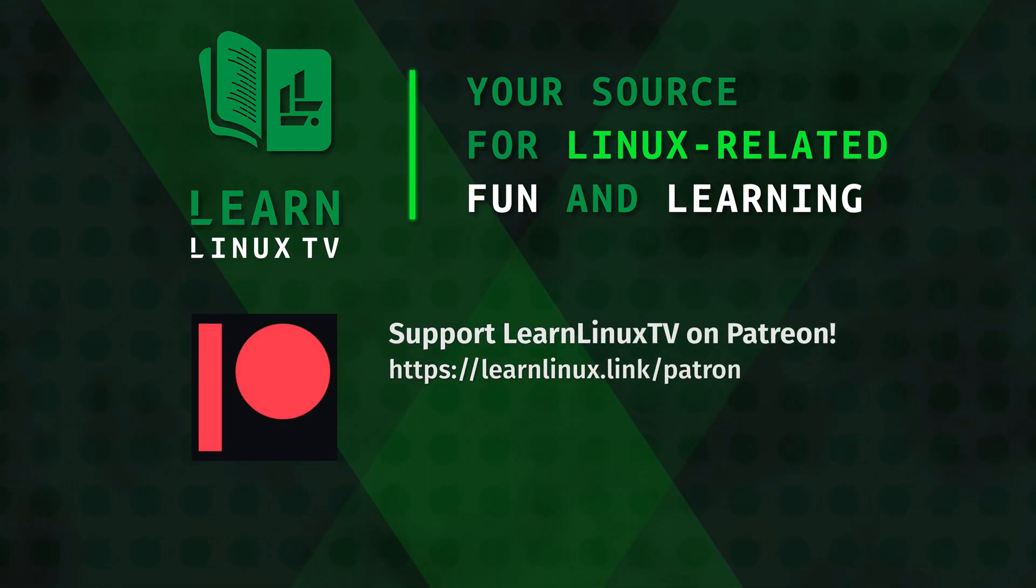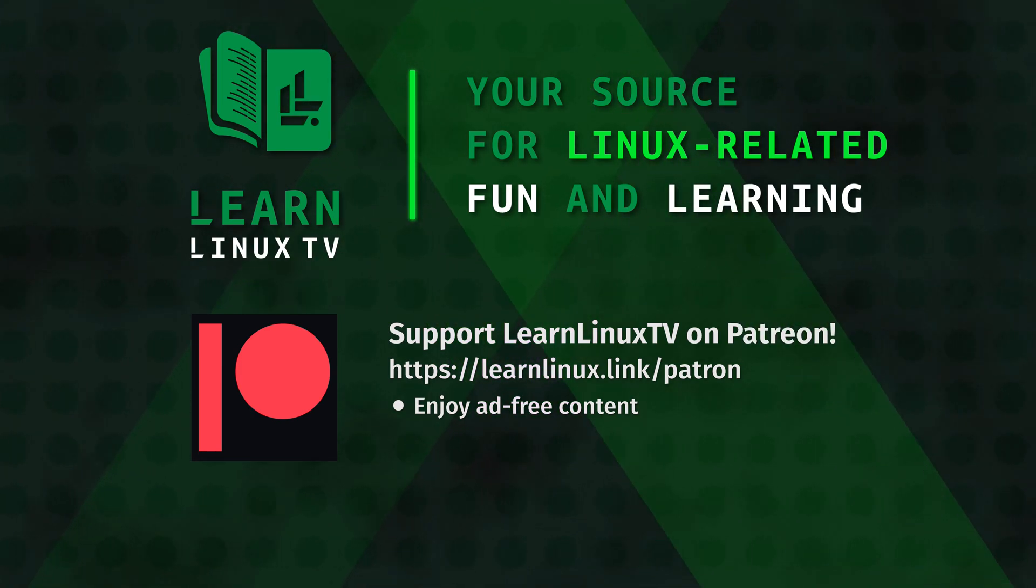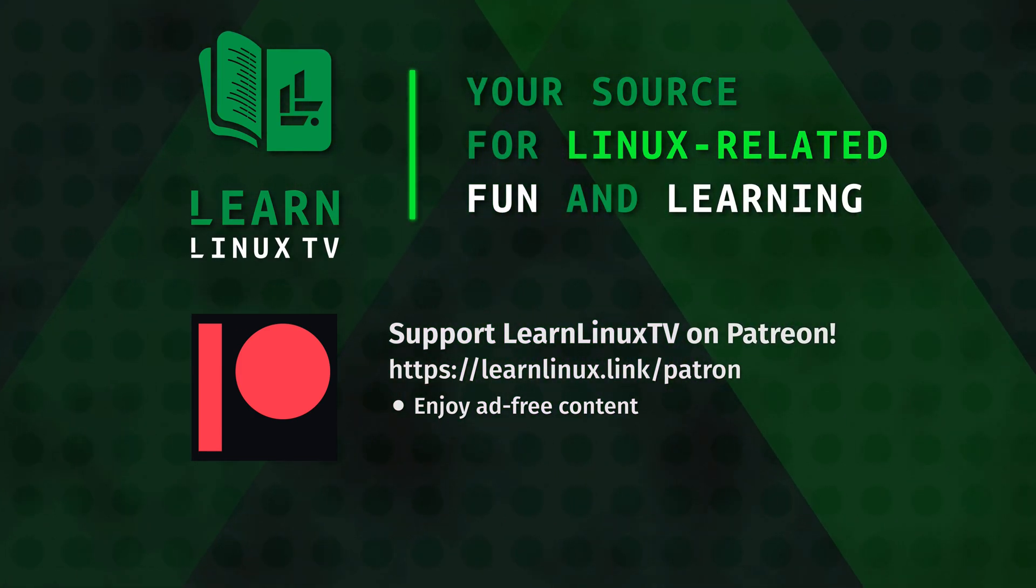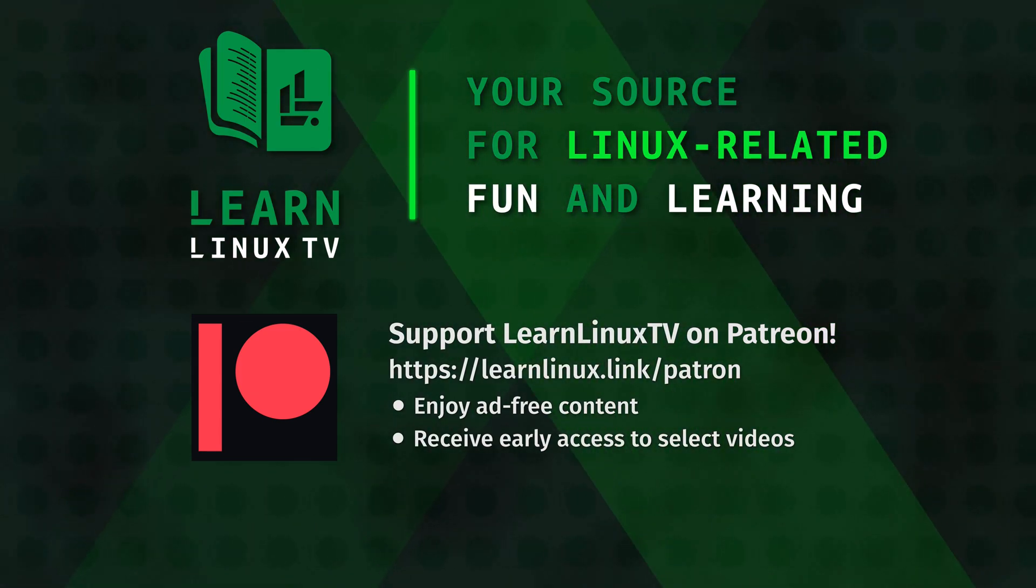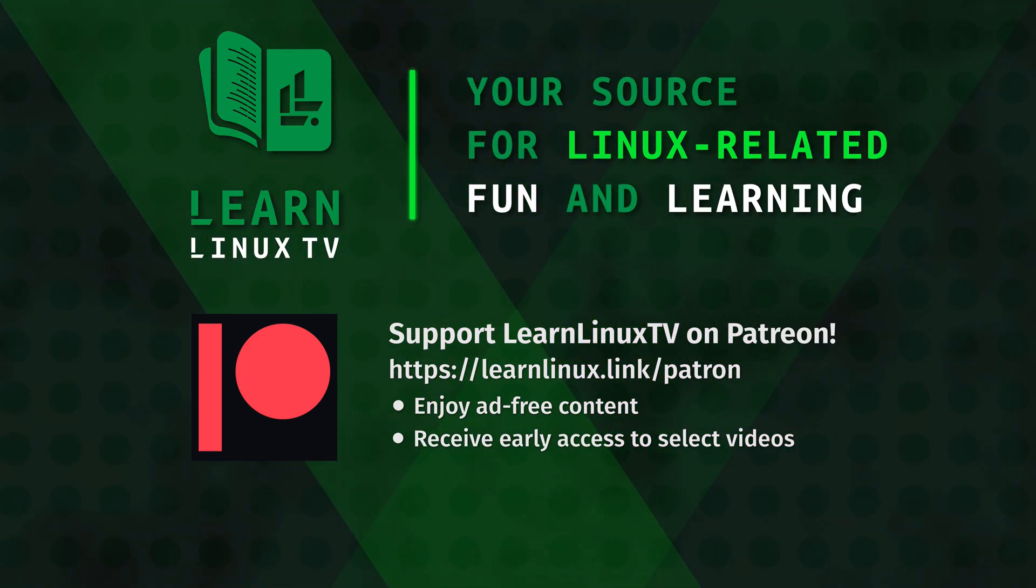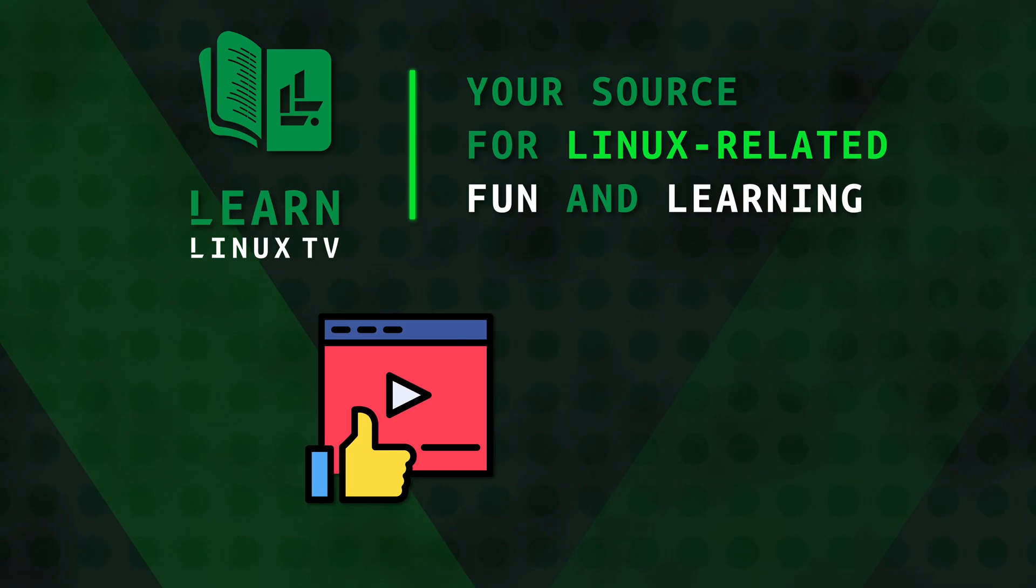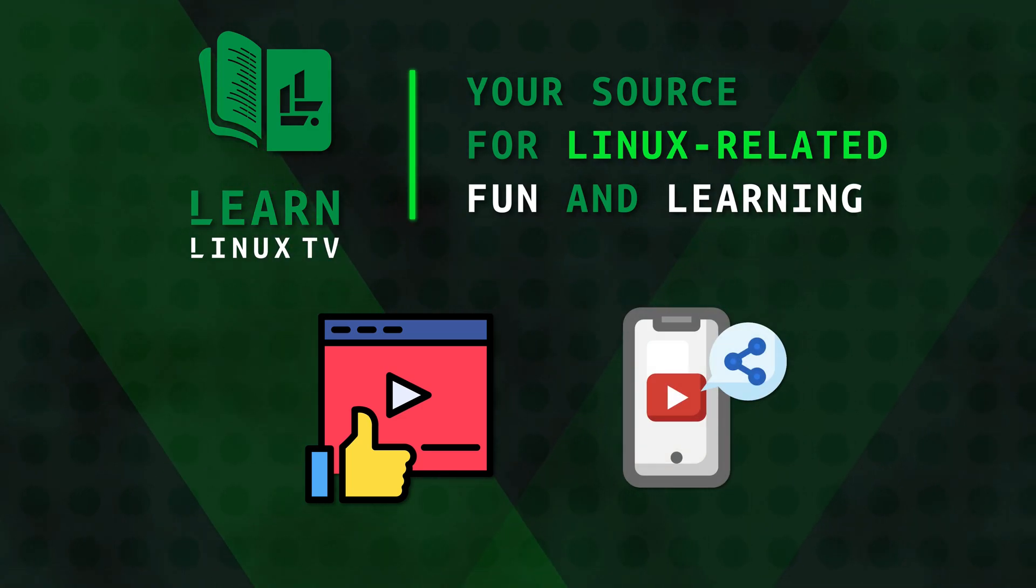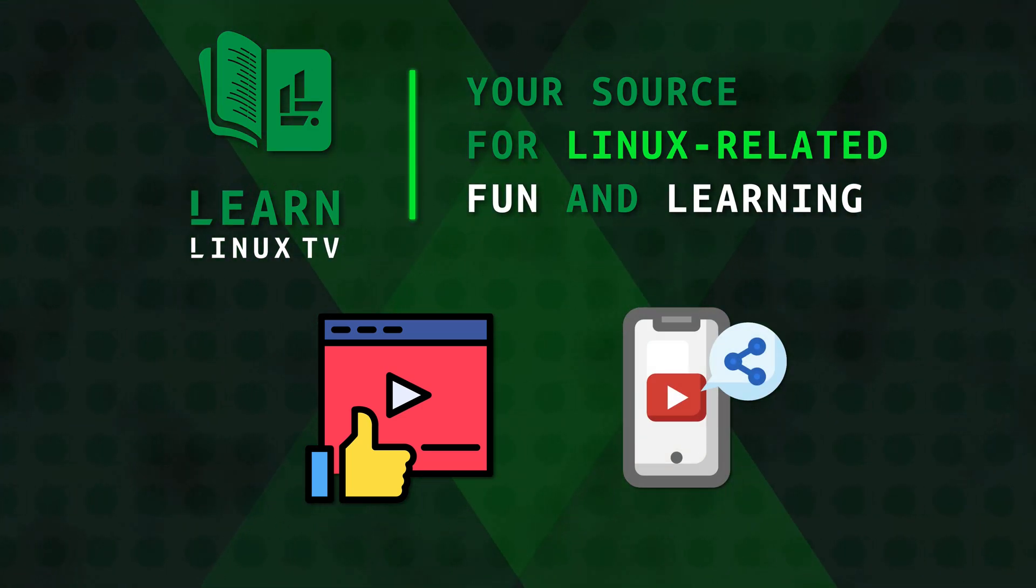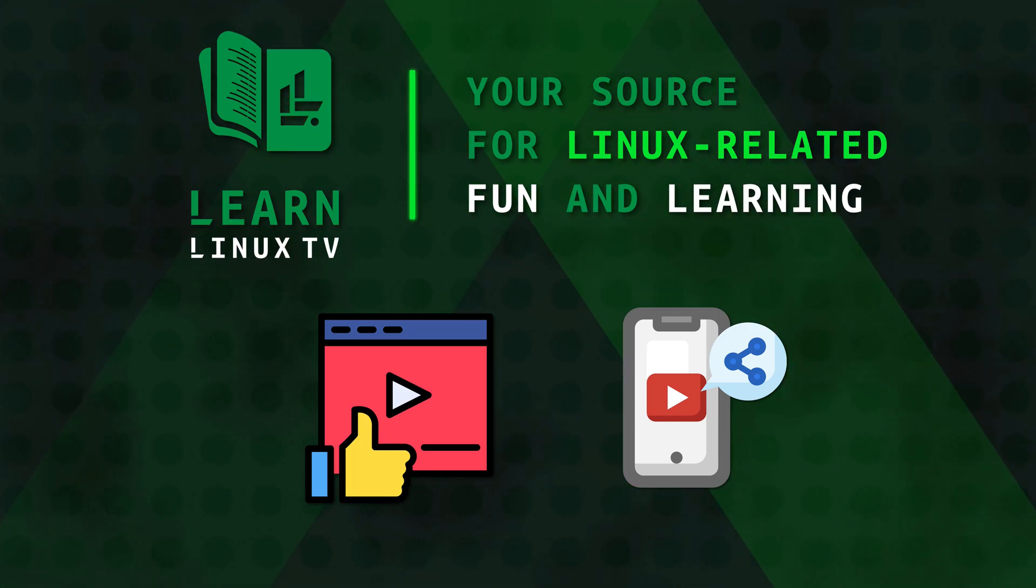As a patron, you'll enjoy ad-free versions of every video that I upload, and at specific tiers, you'll also enjoy early access to select videos before the rest of the world. But even if you're not able to support me by becoming a patron, no problem. There's other ways to help. You can simply click the like button on the videos that you enjoy. In addition to that, word of mouth helps as well. So if you're enjoying my content, please help spread the learning by telling your friends and co-workers about the channel.